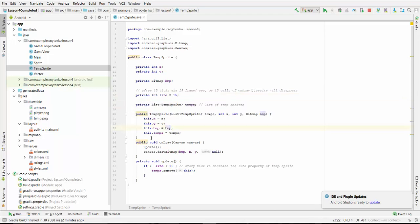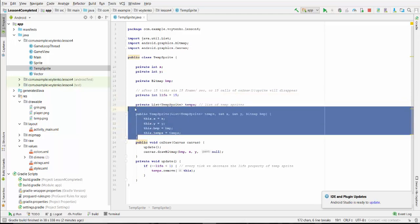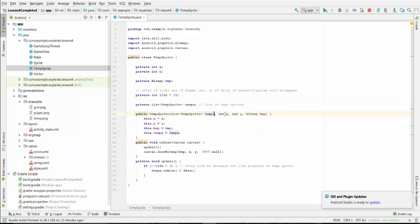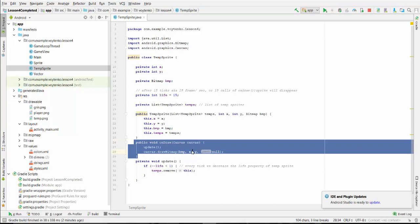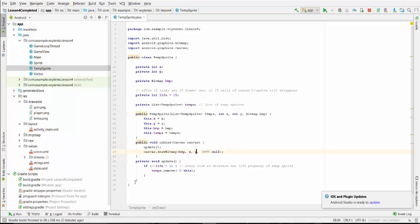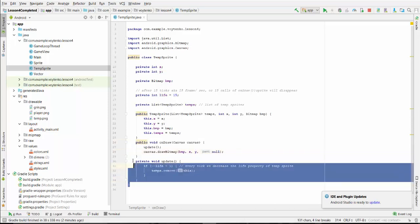We have a constructor for this class which has a list of sprites, position X, Y, and bitmap variable. We draw the sprite at position X, Y.